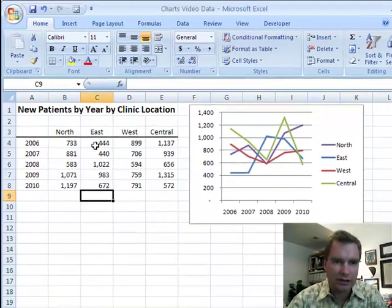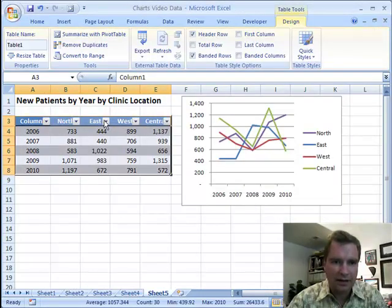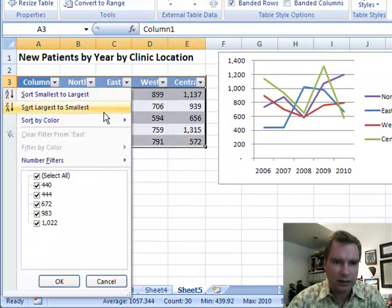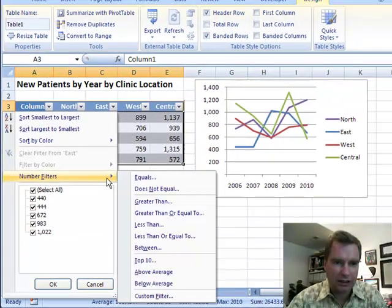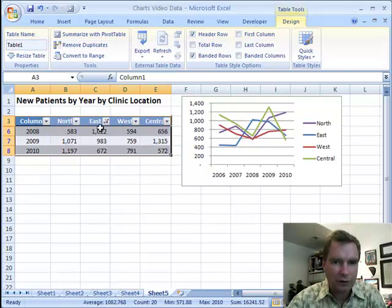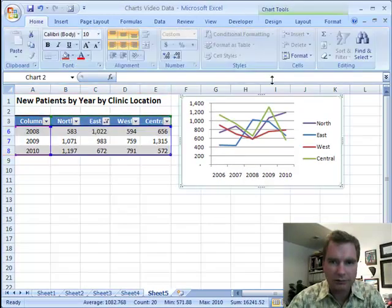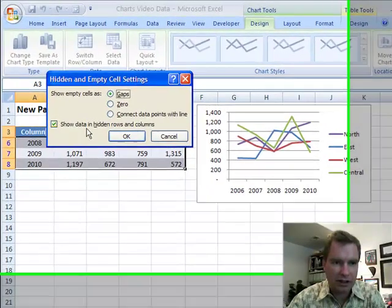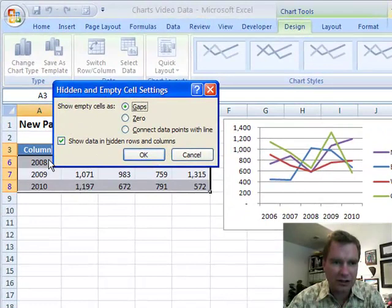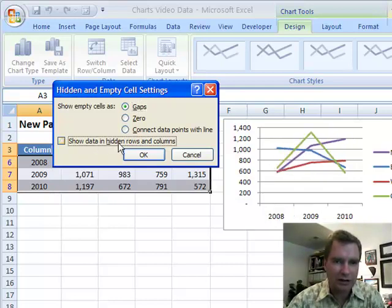The last thing I want to show you is, let's take this and format it as a table, then filter it — let's select everything greater than 500. I've filtered some of my data, so you're only going to see 2008, 2009, and 2010. But because Hidden and Empty Cells is set to show them, we're seeing 2006 and 2007 here even though they're filtered out in the data.